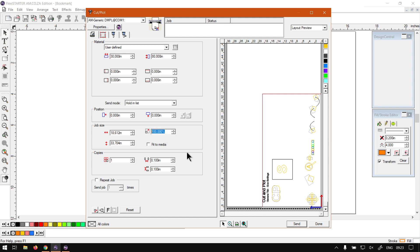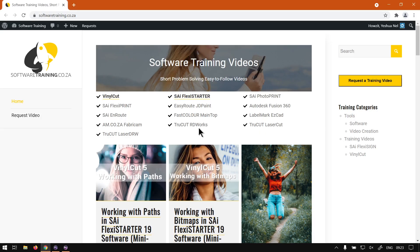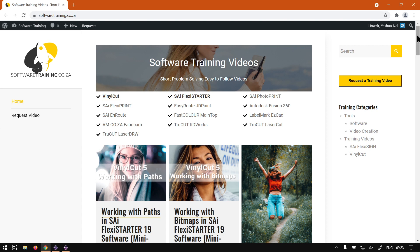Otherwise that is it on job size. If we head here to softwaretraining.co.za you guys will notice we've got a variety of different softwares we do cover, and also you can isolate your search on the top right. If you do not however find the video you're looking for, just go here request a training video and we will make that video for you. But otherwise thanks guys for watching and cheers.